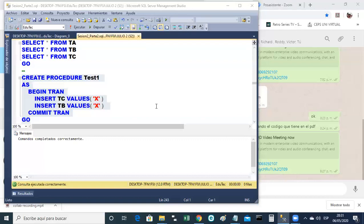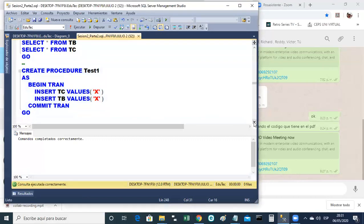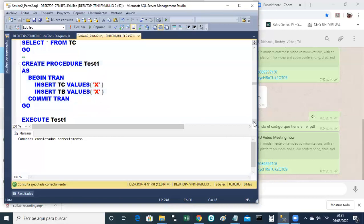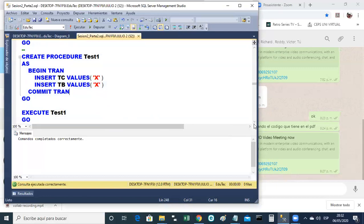Porque, ¿para qué hacemos un procedimiento almacenado? No lo hacemos para disfrutarlo nosotros. Lo hacemos para que sirva a otro usuario, para que le haga la vida más fácil.